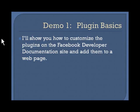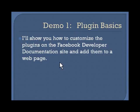In the first demo, I'll show you plugin basics and how to customize the plugins on the Facebook developer documentation site and then add them to a webpage.